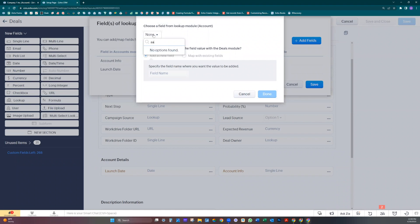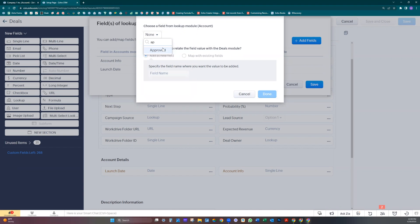Approved. This one doesn't exist here, so we're going to add it. Let's take this number four from here. Done.